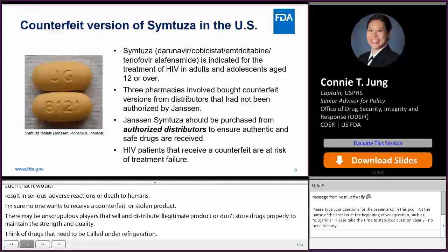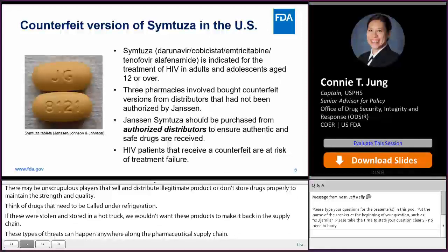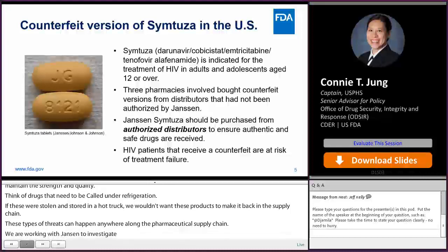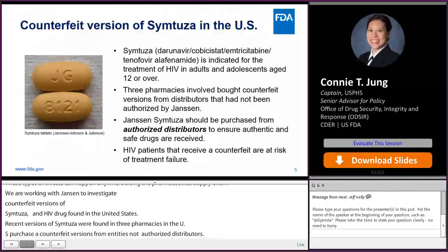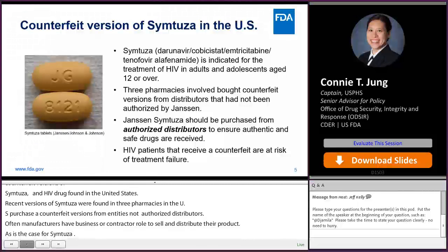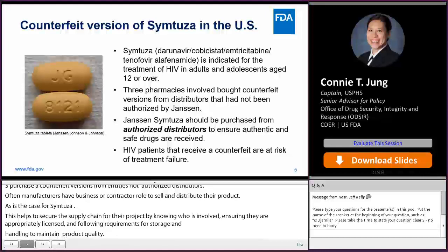We are currently working with the manufacturer Janssen to investigate counterfeit versions of Symtuza, an HIV drug found in the United States. Recent counterfeit versions of Symtuza were found in three pharmacies in the U.S. These pharmacies bought the counterfeit versions from entities that were not authorized distributors. Often, manufacturers have business or contractual agreements with certain wholesale distributors to sell and distribute their product, as is the case for Symtuza. This helps to secure the supply chain by knowing who is involved, ensuring that they are appropriately licensed, and following requirements for storage and handling of prescription drugs to maintain product quality. This counterfeit is another example of why patients are in danger of getting an ineffective medicine or one that may contain harmful ingredients. This is also why DSCSA requirements are important — to help ensure that those involved in the manufacture, distribution, dispensing, and administration of prescription drugs are authorized to do so.